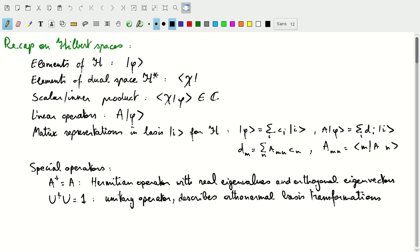Welcome to this video on operators. We'll talk about specific types of operators, but we'll start off with a recap on some of the Hilbert spaces we've discussed. An element of a Hilbert space H will be denoted by the ket notation — this is the element phi — and an element of the dual space phi-star will be denoted by the bra notation, so element chi is part of the dual space H-star.